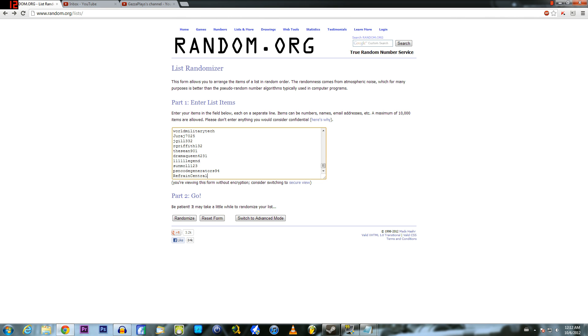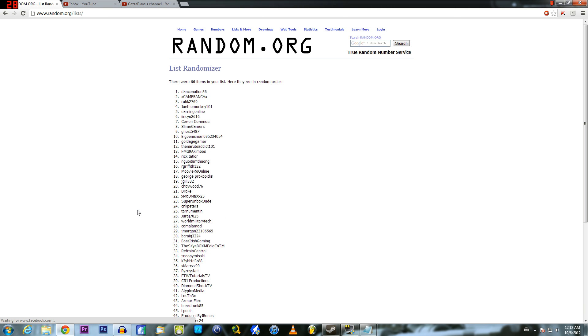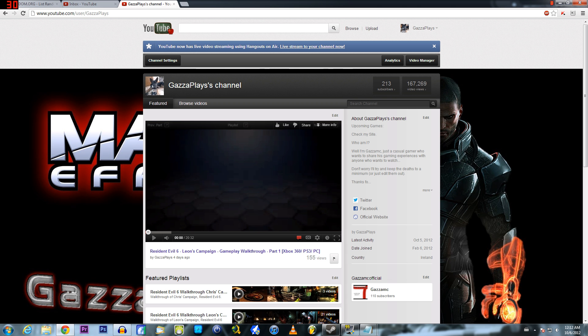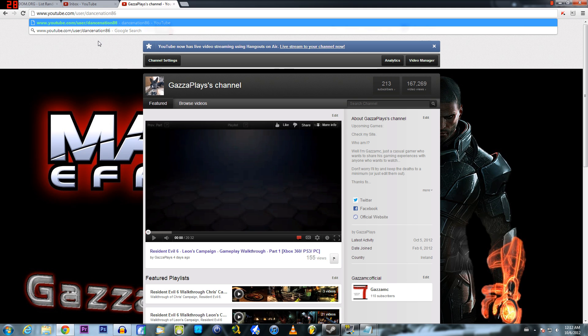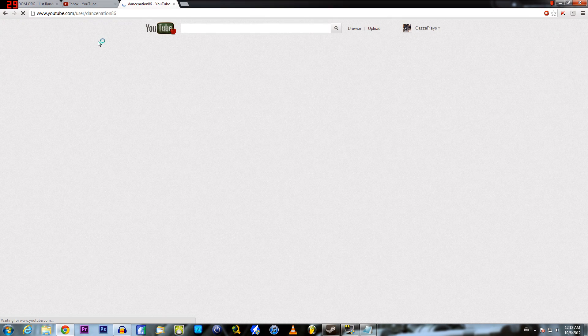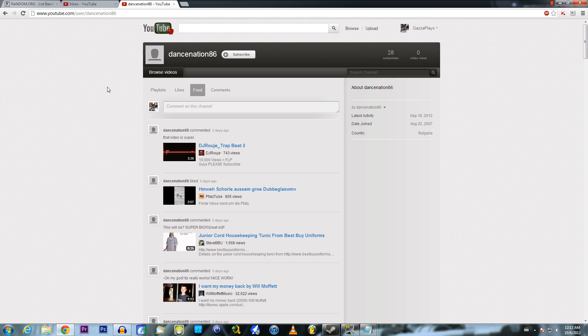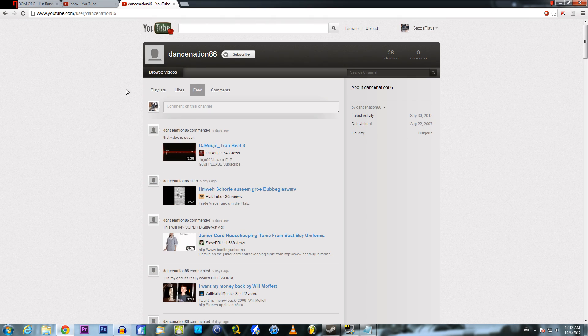I'm just going to copy-paste that in. Alright, so DanceNation86, let's copy-paste that in there. They've won.